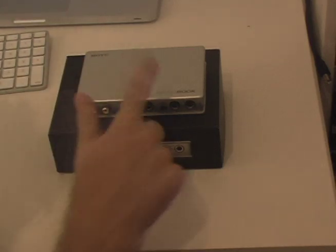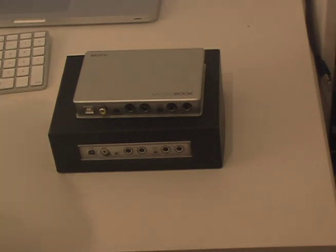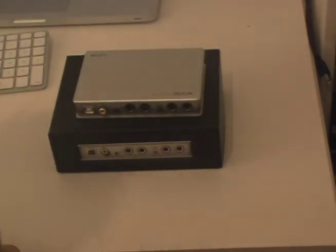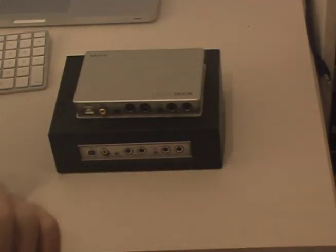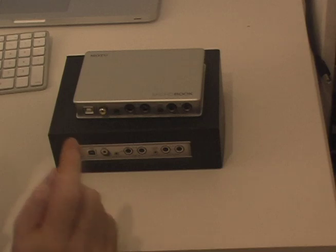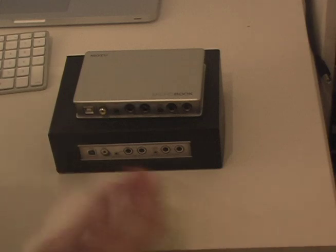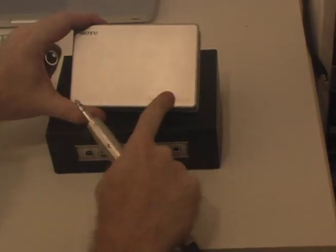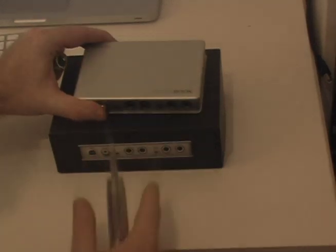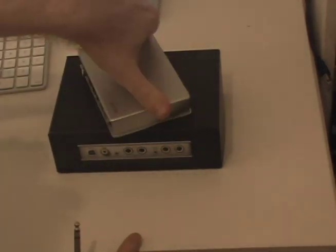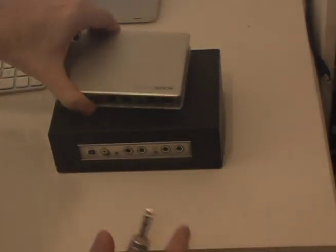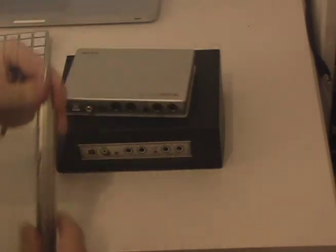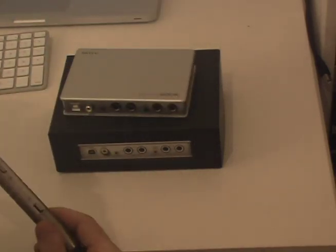And before the Microbook came along, the only way to use Volta was to buy the Motu Ultralight which was around 550 bucks or something. And now the Motu Microbook is here to save the day. It's got DC coupled outputs and it's only 250 bucks.